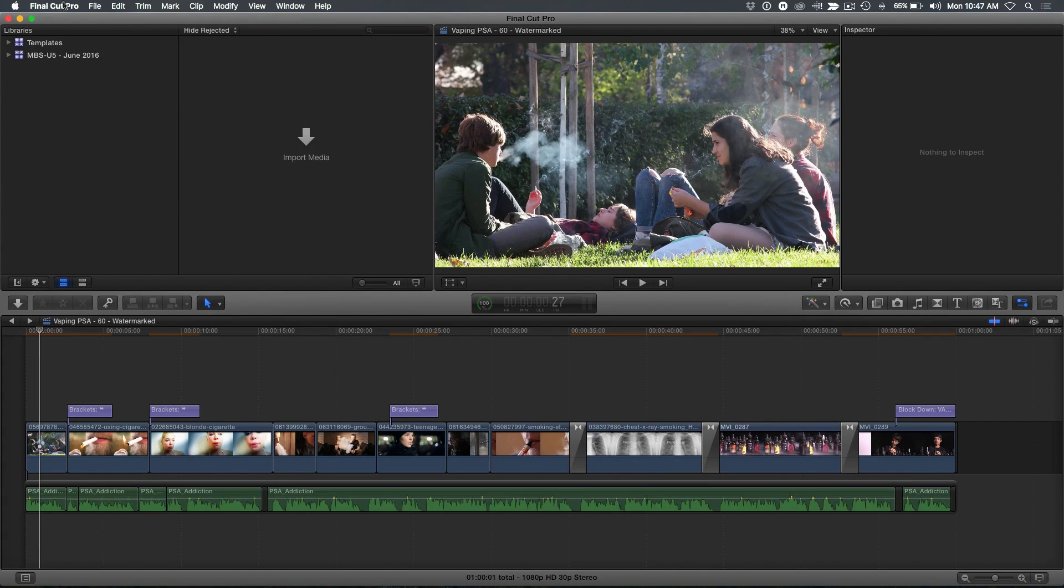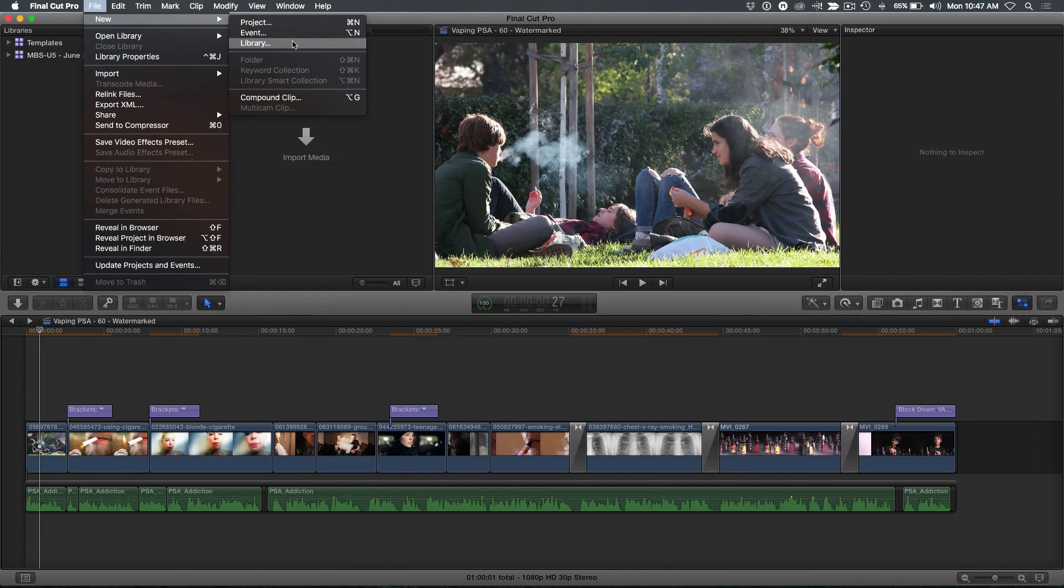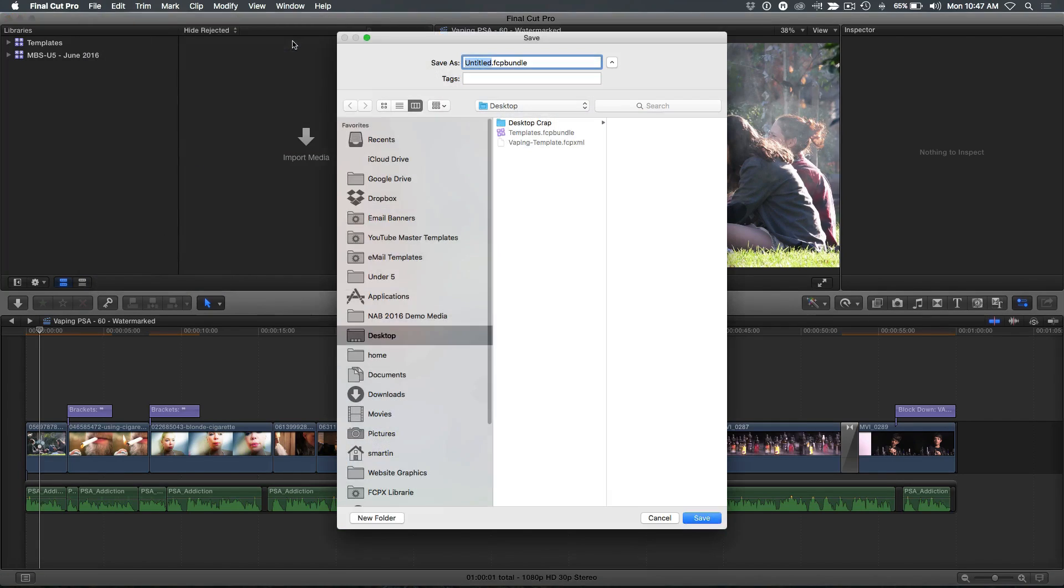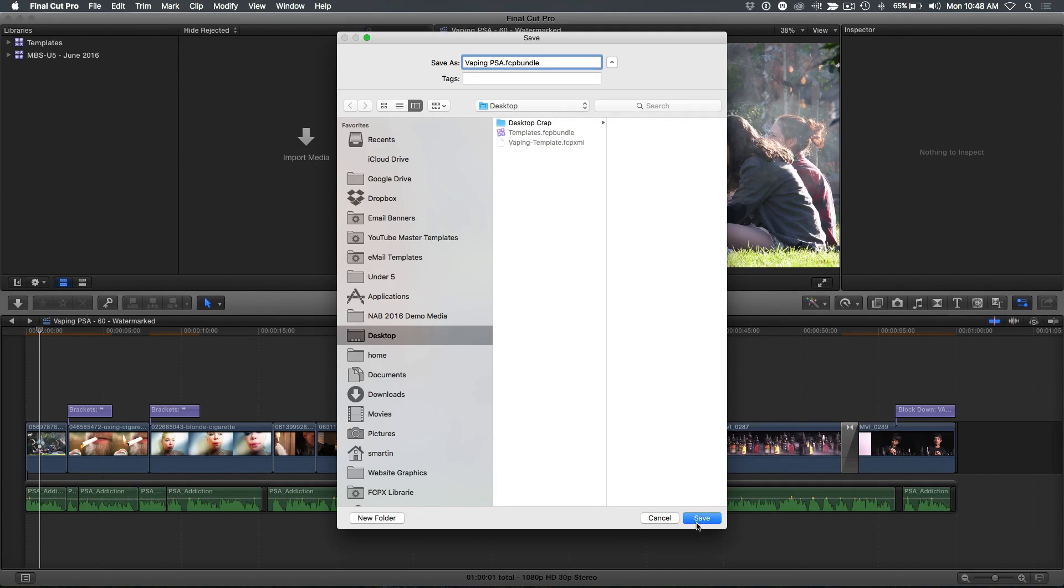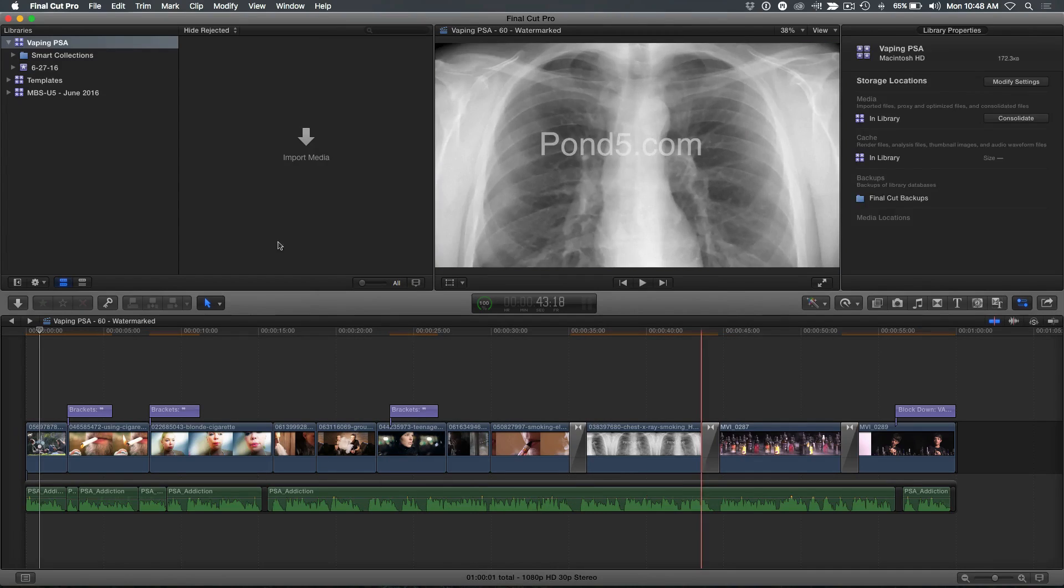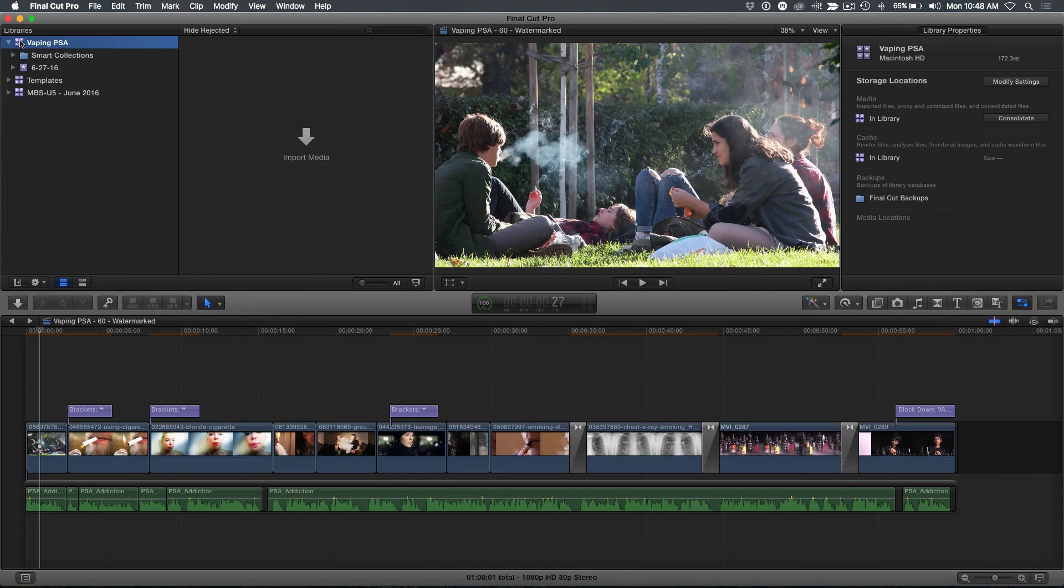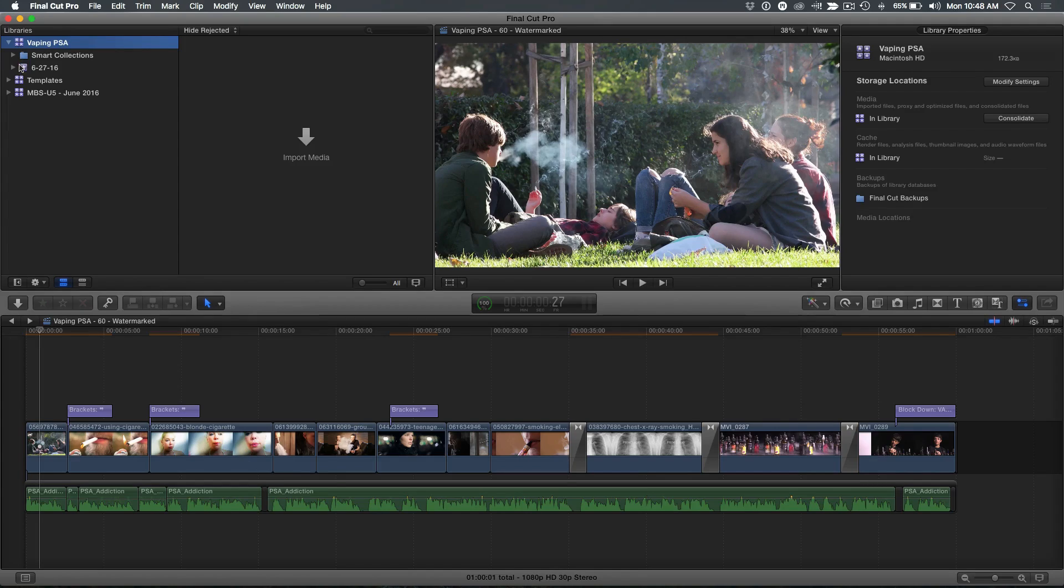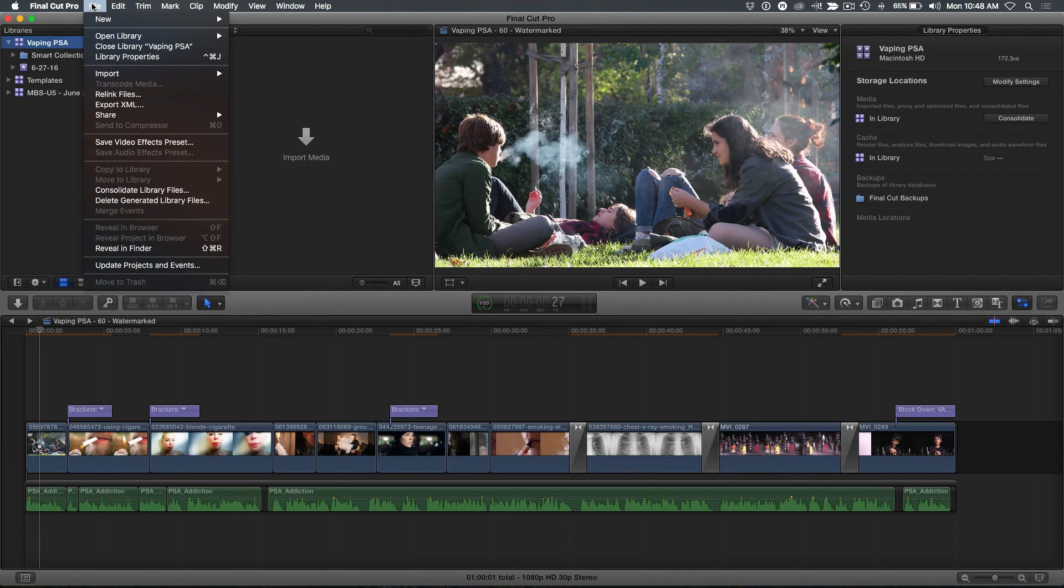I'm going to go ahead and create a new library. I'm going to call this vaping. I haven't even started this. I haven't even imported anything yet. Still being shot perhaps. And I'm going to save that. So I've saved it as the library I want. Now I'm sitting down at my desk and I'm ready to start importing, start bringing stuff in. But I don't have any organizational structure yet. It doesn't matter, because I already created a template, an XML template.